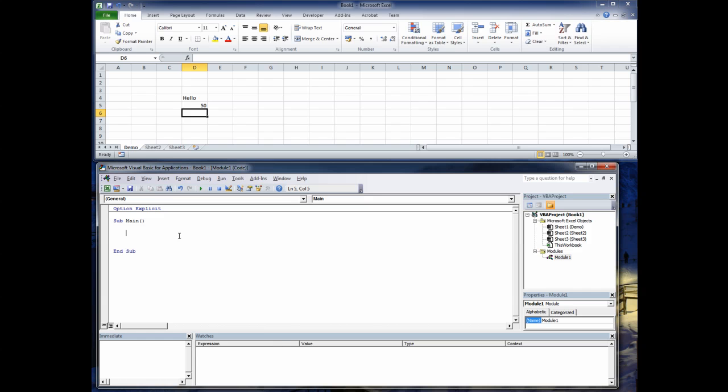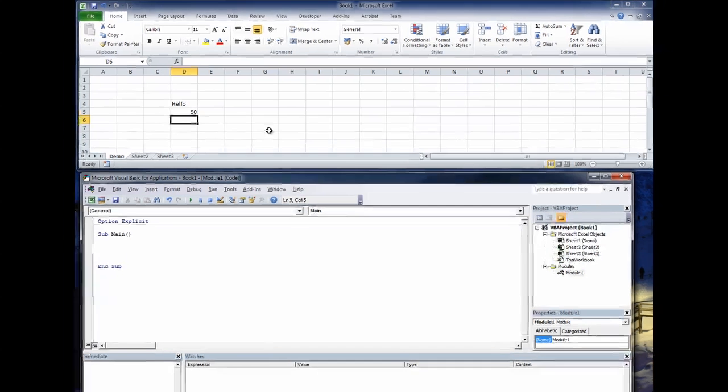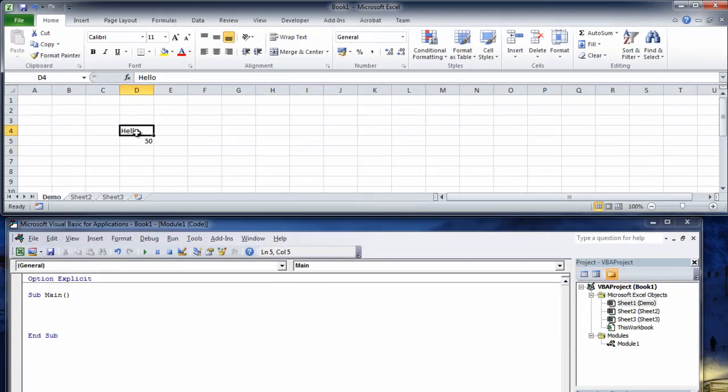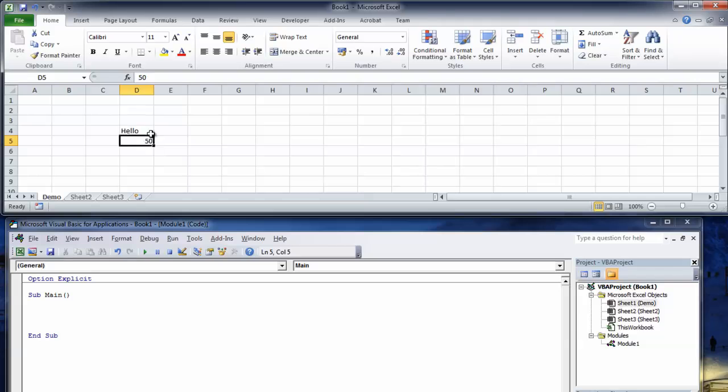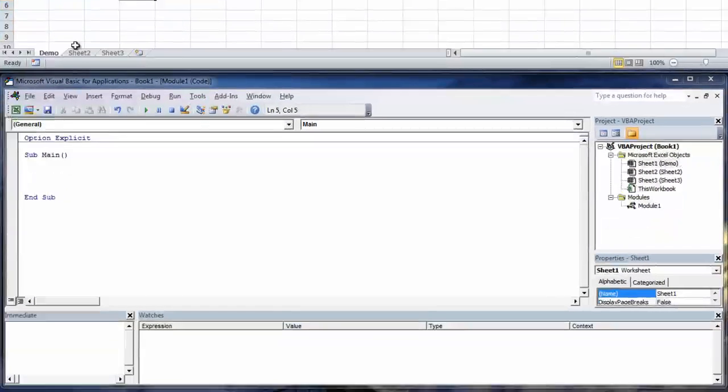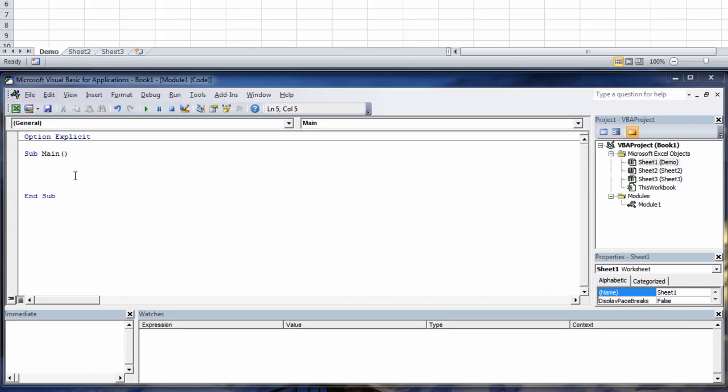To get to our sheet we need to basically point to the cell reference here which is D4 or D5. Now this is a range and they call a cell a range. Well actually no, they call a cell a cell but to get access to the cell you have to get it via the range and to get access to the range you have to get it via the worksheet.